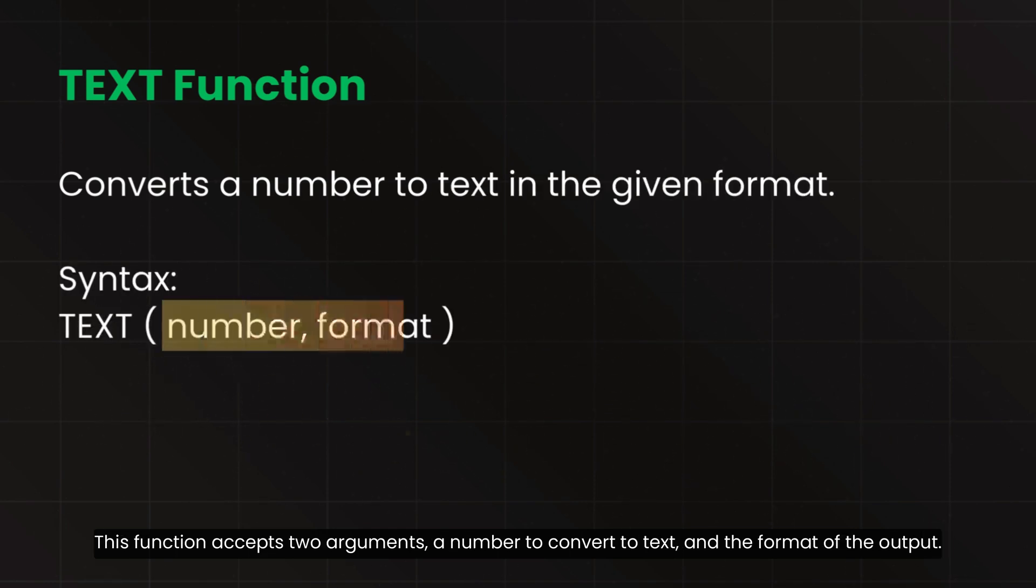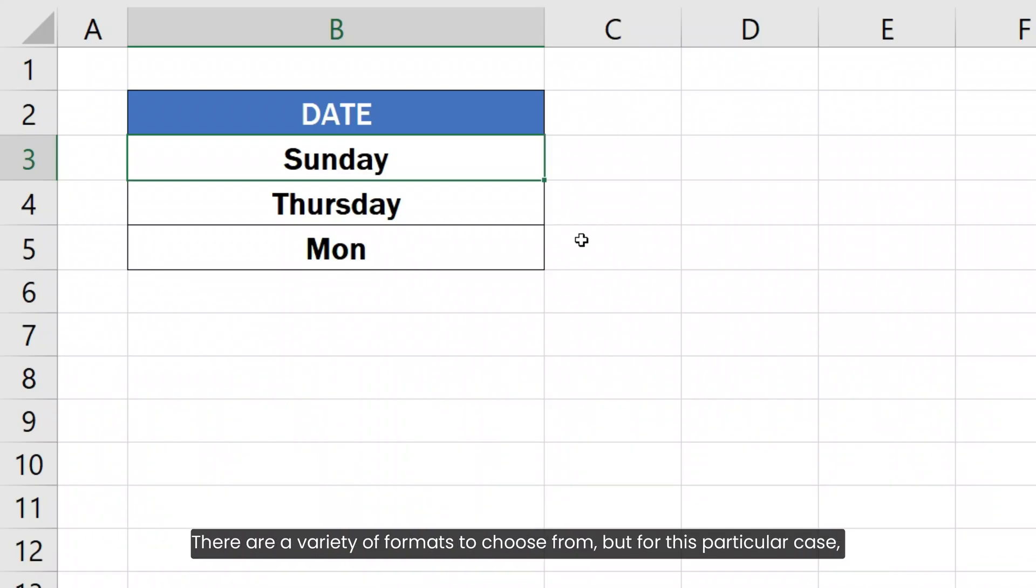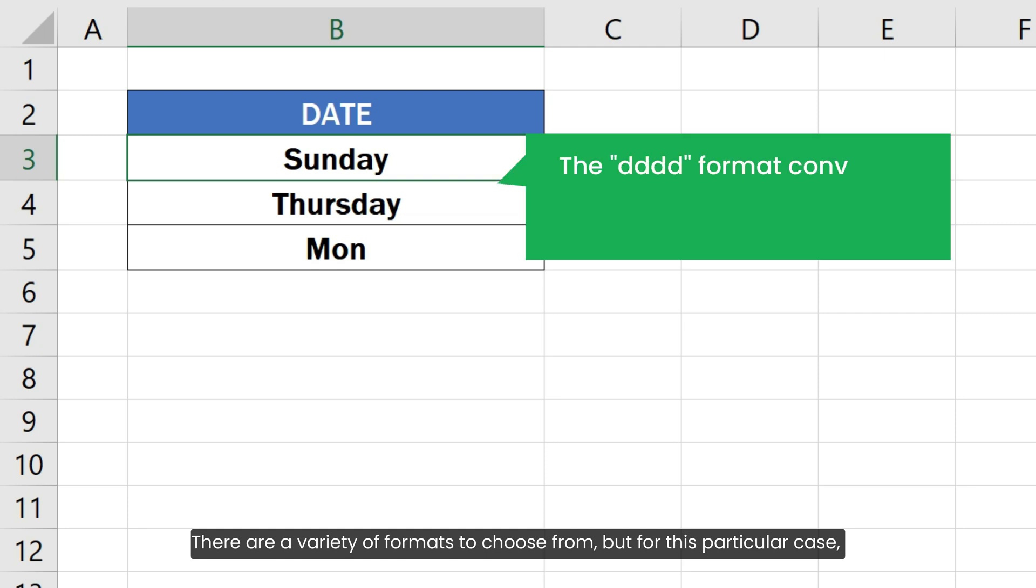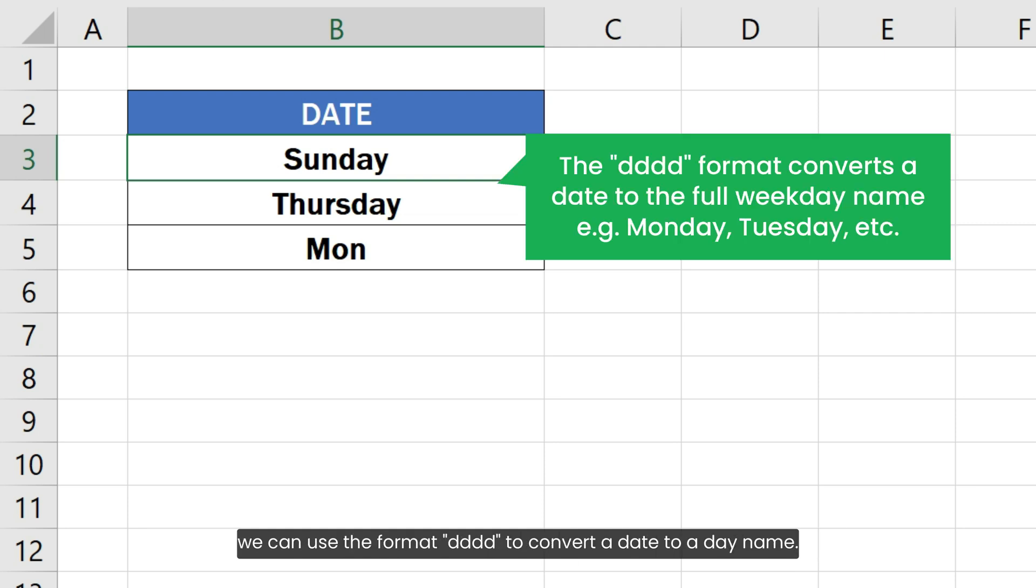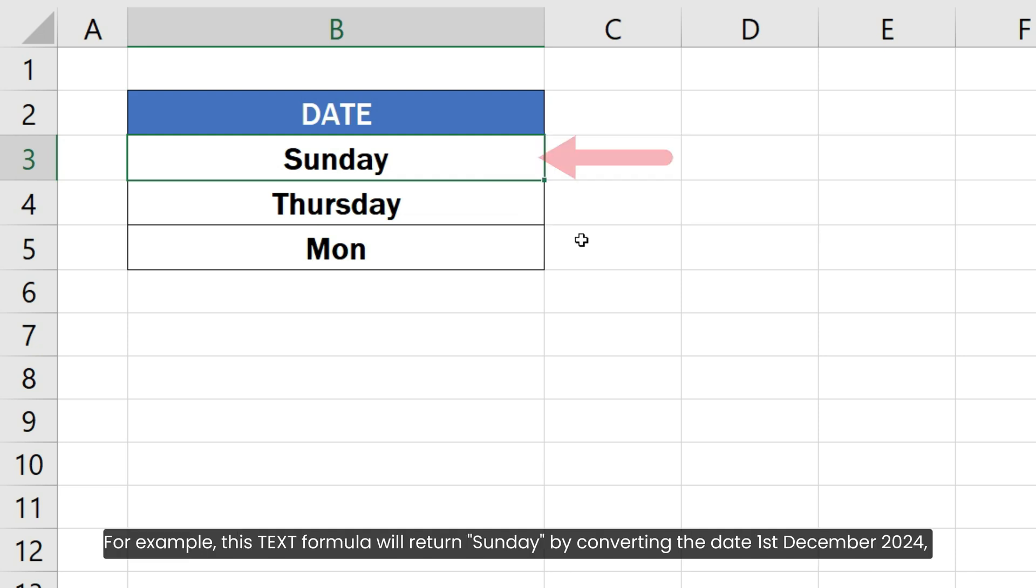This function accepts two arguments: a number to convert to text and the format of the output. There are a variety of formats to choose from, but for this particular case, we can use the format ddd to convert a date to a day name. For example,